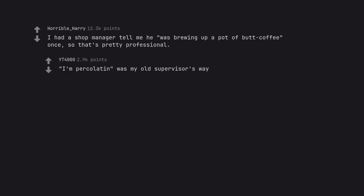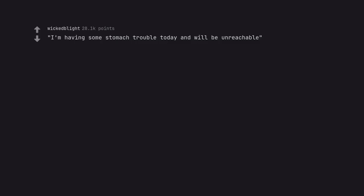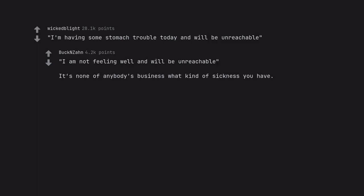I'm percolatin was my old supervisor's way. I'm having some stomach trouble today and will be unreachable. I am not feeling well and will be unreachable.